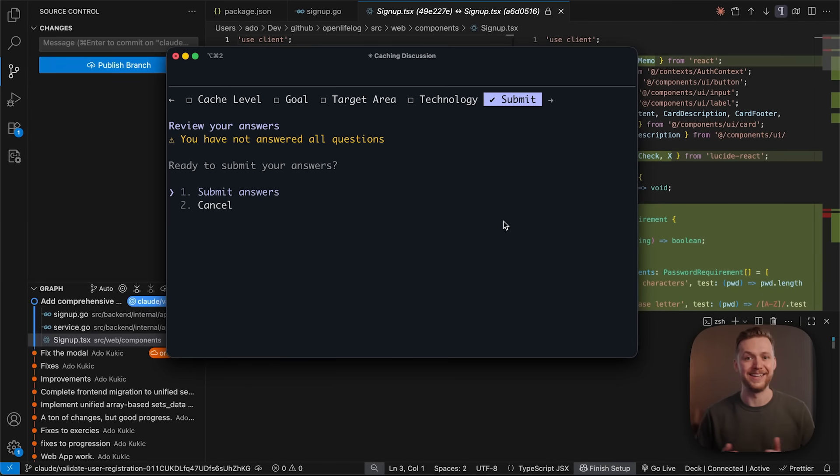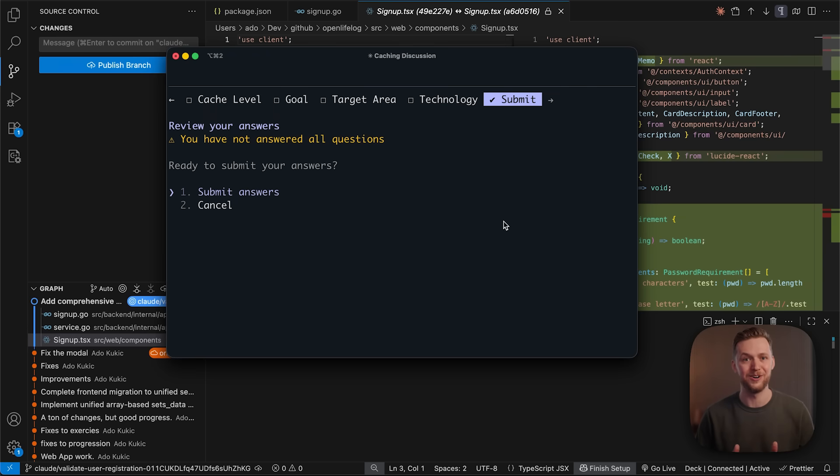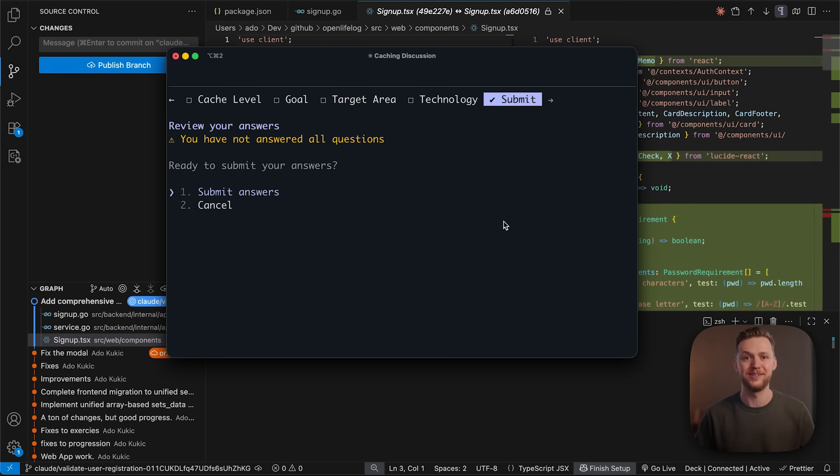And there you have it, Claude code on the web for parallel cloud-based development at home and on the go, Haiku 4.5 for lightning fast coding at a fraction of the cost, and smarter local workflows with multi-question support.